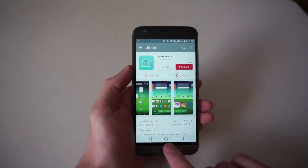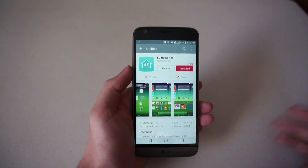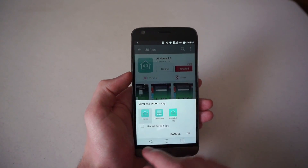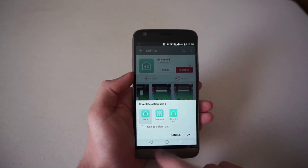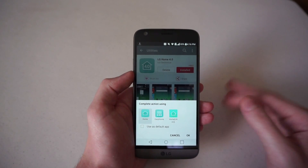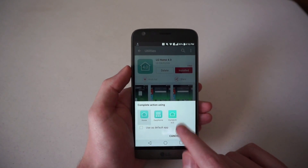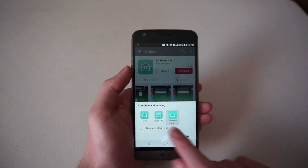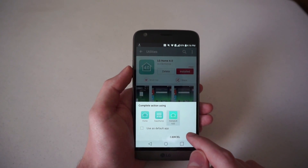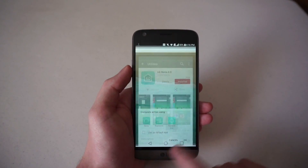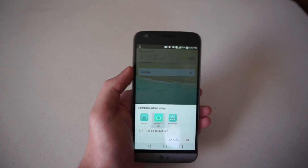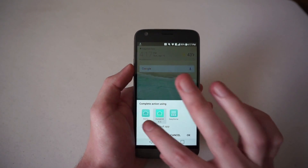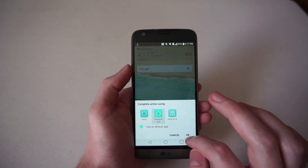Now it's installed. When we press the home button, it should give us the option to change. There we go. On the far left you see Home — that's what you've been seeing on the G5. The center one is Easy Home, which is for senior citizens or less tech-savvy users. On the far right is Home based on UX 4.0. You want to choose 'Use as default app', because if you don't check that box, every time you press home it will bring up all three options. So check that box, set it as default, and press okay.